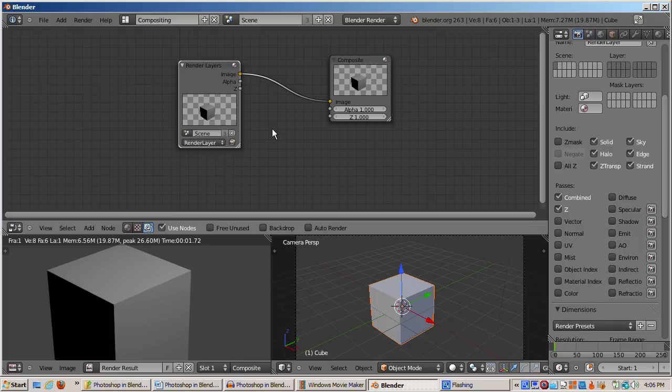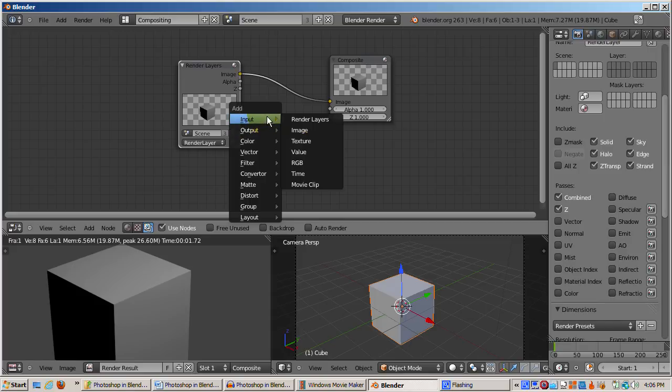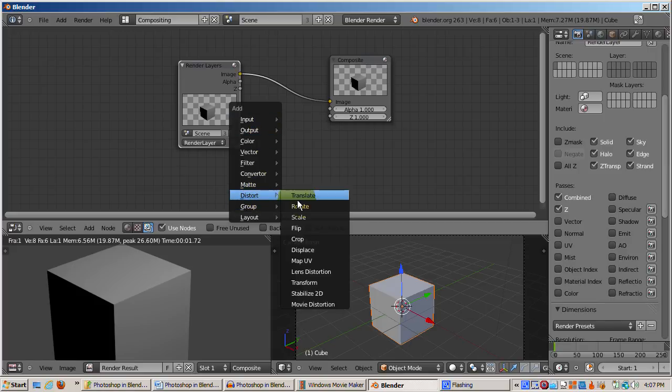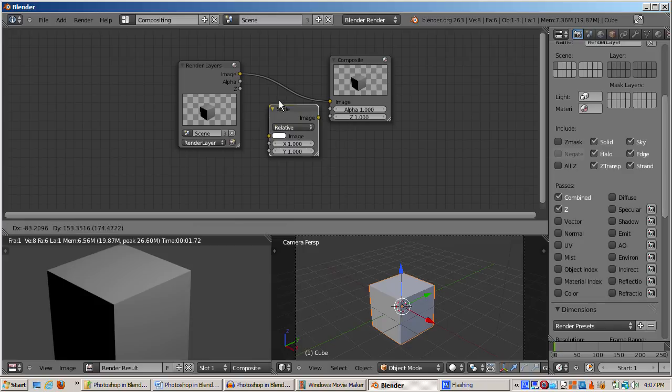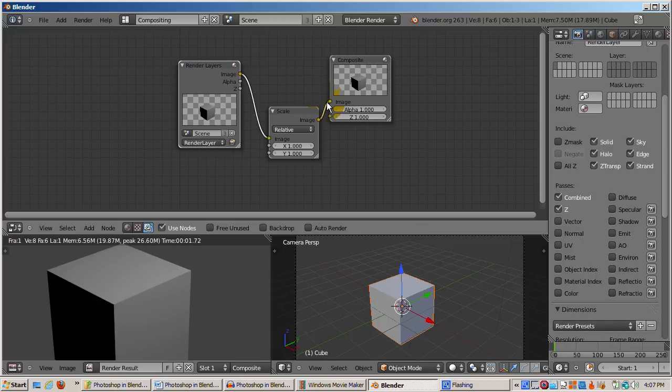As a simple first example, let's scale the cube by 0.5 in the x direction and 2 in the y direction. I'll press Shift-A and select Distort, and then Scale. I'll connect the render layer image output to the Scale node image input, then the Scale node image output to the Composite node image input.